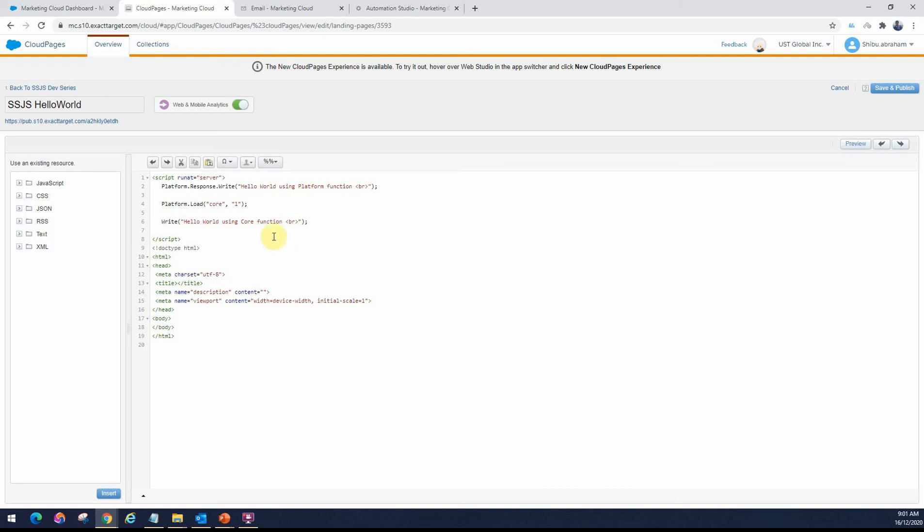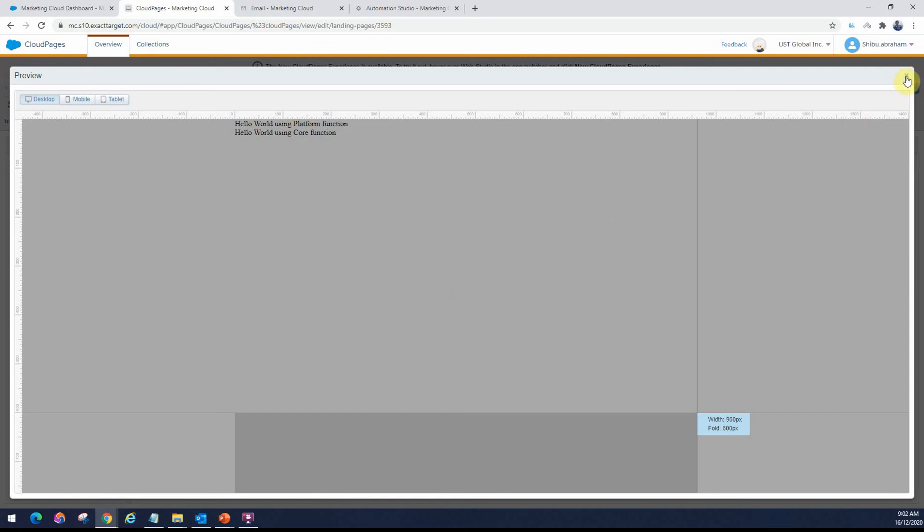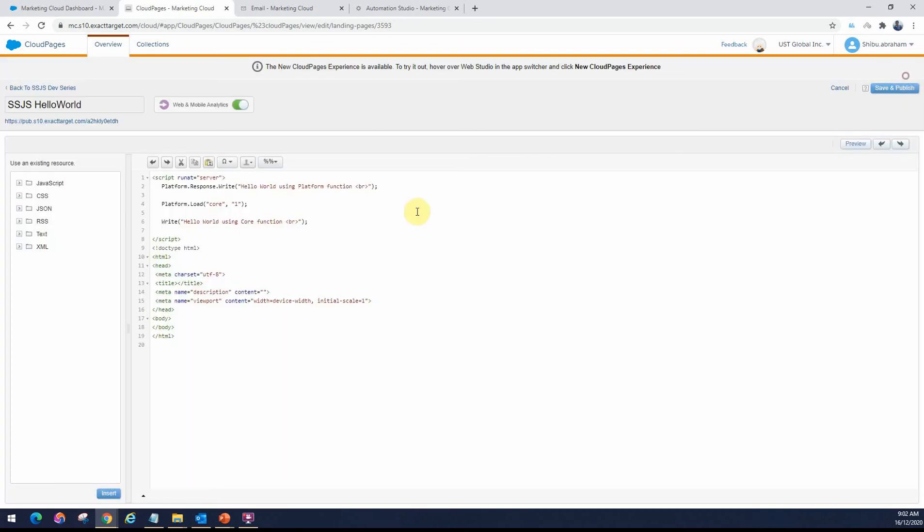Now, for testing the SSJS for a landing page, you can use the preview option right here. When you click on preview, if it works fine, you will see the output. If there's a problem, then it might just keep timing out. You will see that nothing gets returned. So let me show you that.